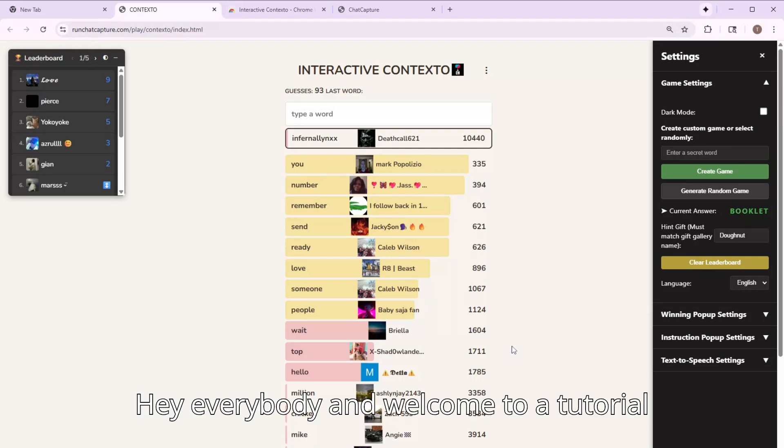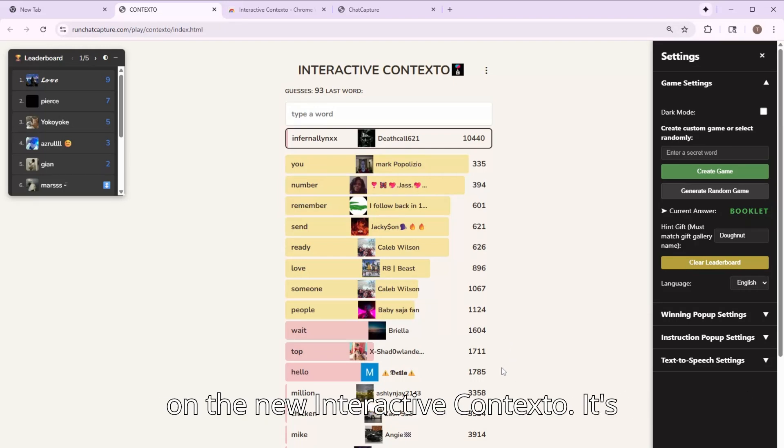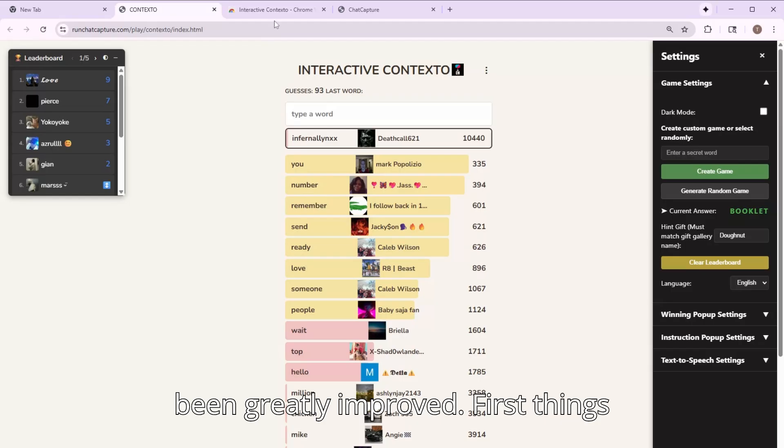Hey everybody and welcome to a tutorial on the new Interactive Contexto. It's been greatly improved.